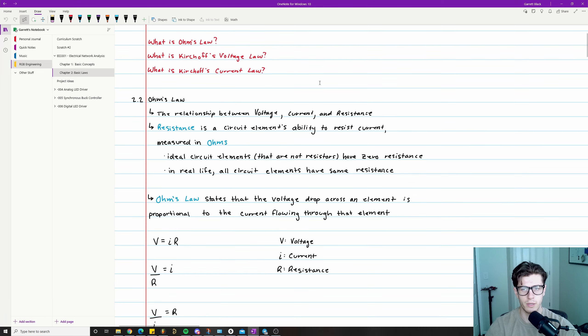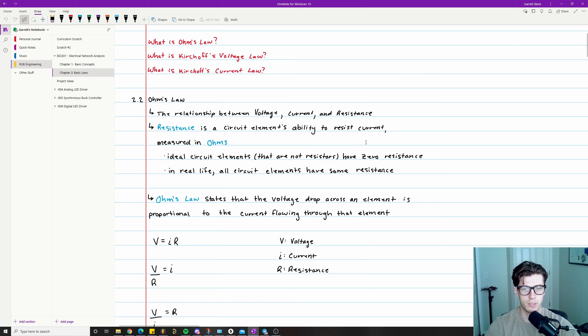The first topic I want to cover is Ohm's Law. Ohm's Law deals with the relationship between voltage, current, and resistance. The first thing we want to define is resistance, which is a circuit element's ability to resist current, and that is measured in ohms.